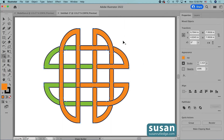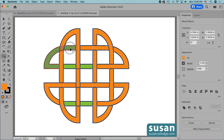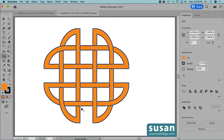Now for the left side we're going to do the exact opposite. We're going to start on the bottom section of the orange: orange over green, then green over orange, orange over green, green over orange, orange over what used to be green, and green over orange. And now that the over-under effects are complete, we have a perfect interlocking design.